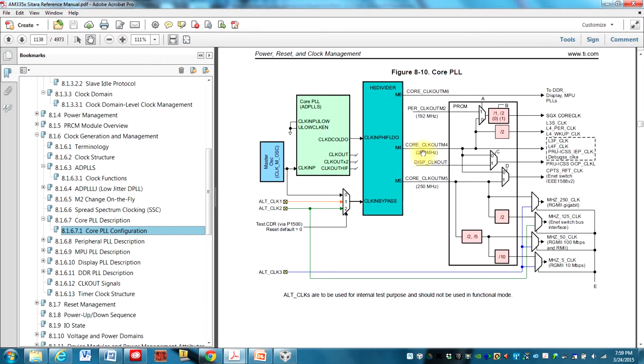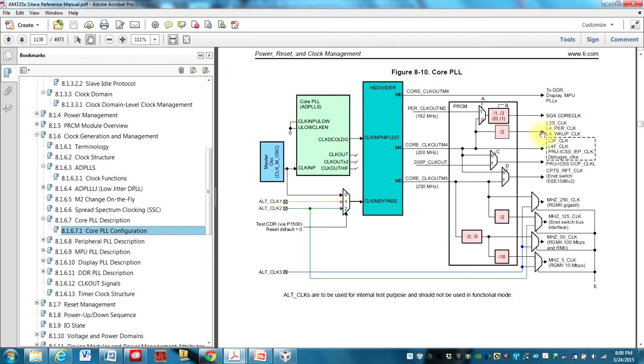And that's attached to CORE_CLKOUTM4, which is 200 megahertz. So the clock that is going into the GPIO module is 100 megahertz clock.